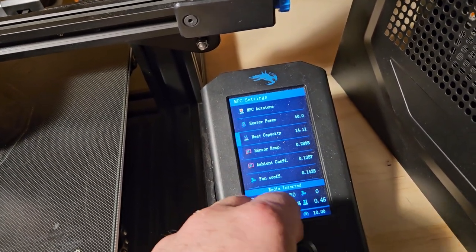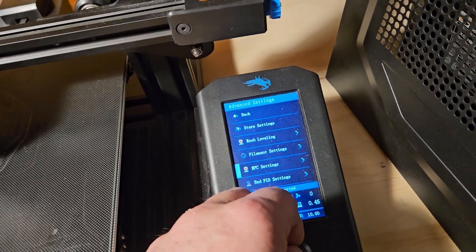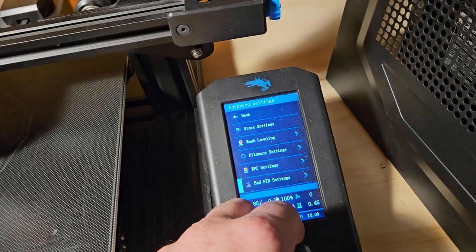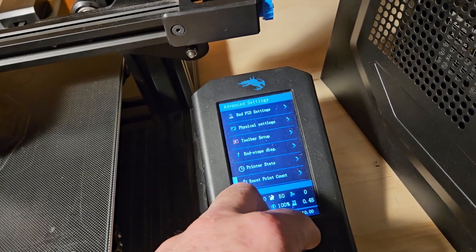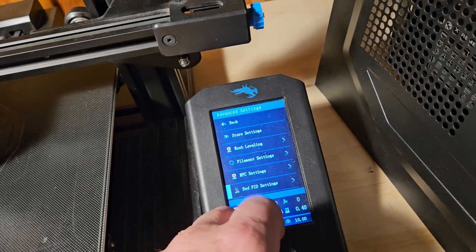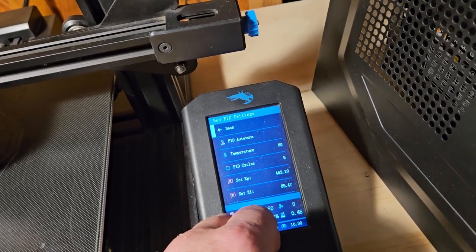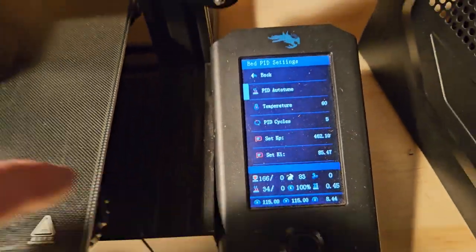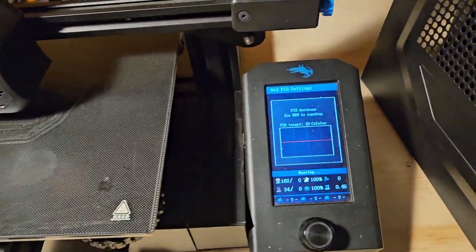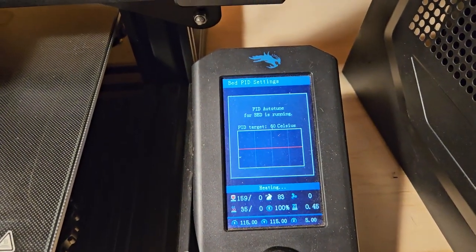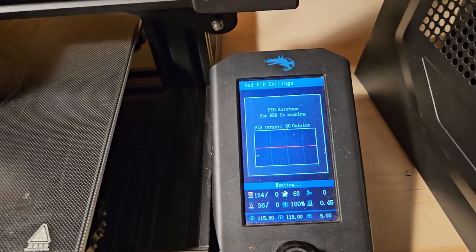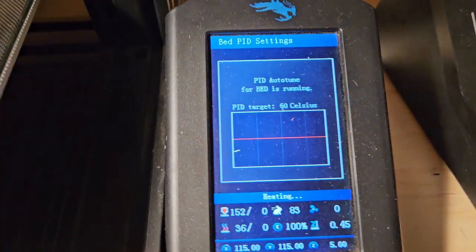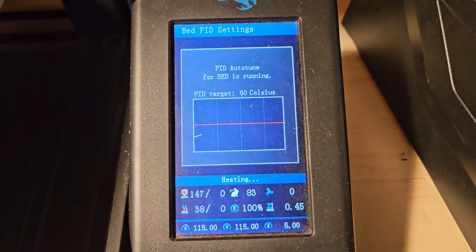Now we need to go into the other one. I think it's under Bed, PID Settings. PID Auto-Tune. Click that. Now it's going to do the same thing for the bed, which will also take quite a while. Since it was already cooled down, we don't have to sit around and wait for that part. You see the little thing going across the graph in real time.